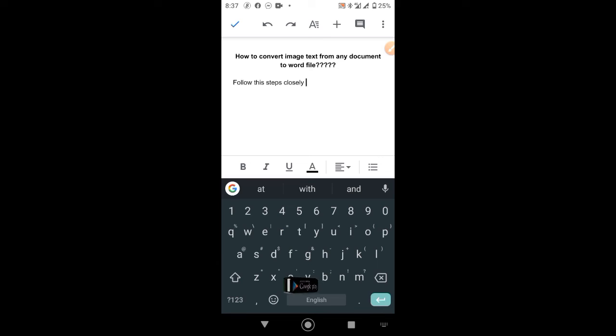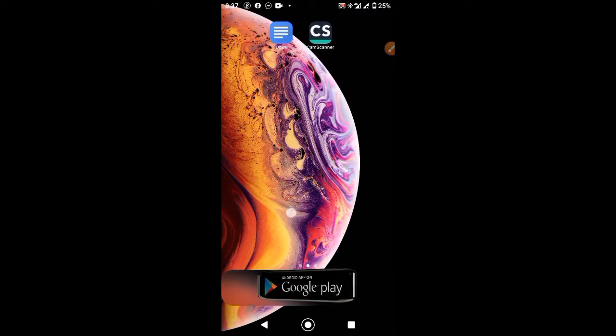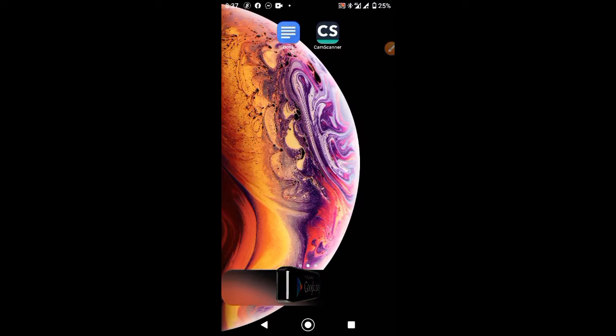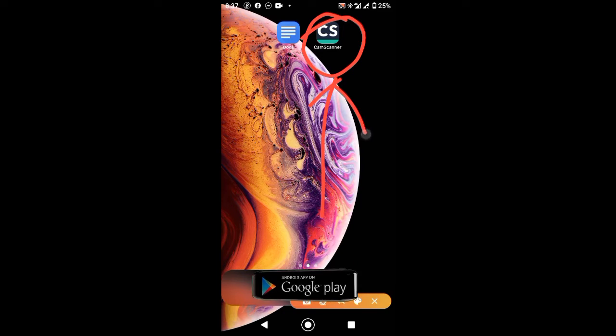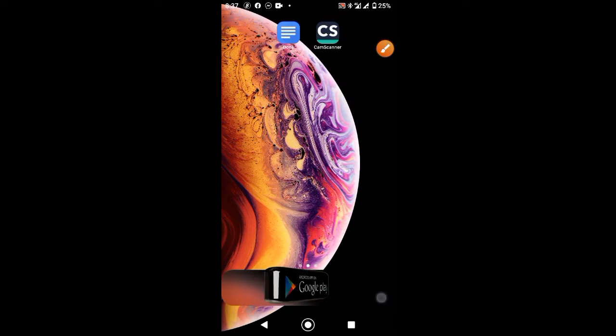First, you need to download an app from the Google Play Store called CamScanner. The download link is in the video description below.